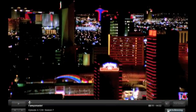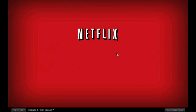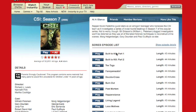So that's it for Netflix Watch Instantly for Mac. Again, I'm Josh Lowenson for CNET.com.